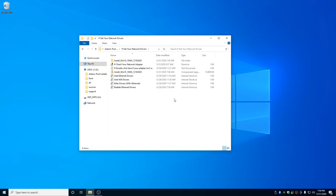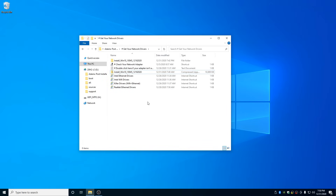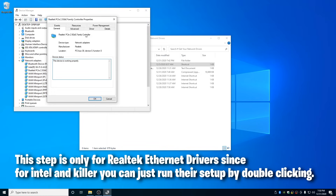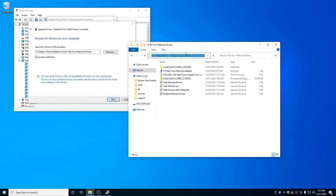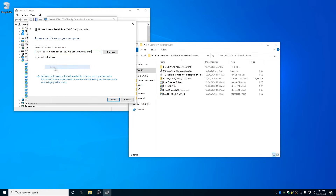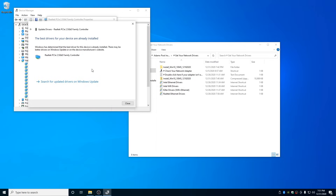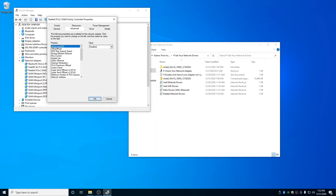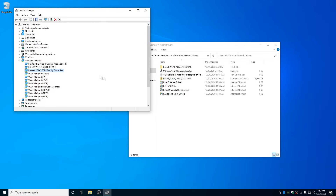Now put your Ethernet cable back in and download your network drivers from the Get Network Drivers folder. If you downloaded the Realtek driver, extract it first. For Intel or Killer drivers, just double-click them. Double-click Check Your Network Adapter, go to Network Adapters, double-click Realtek, click Driver > Update Driver > Browse My Computer. Navigate to the driver directory, copy the address, paste it in the browse field, and click Next. After that, click Close. In the Power Management tab, disable the top option. In the Advanced tab, disable: Advanced EEE, Energy Efficient Ethernet, Gigabit Lite, Green Ethernet, and Power Saving Mode. Click OK, then exit Device Manager.